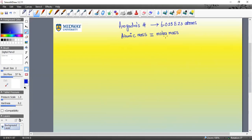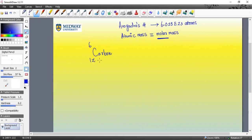The mole is going to control our learning for the remainder of the session, so I want to introduce the new term which is essentially the same. For instance, if you pick the element carbon, its atomic number is 6 and atomic mass is 12. We're going to treat this 12 as a molar mass. The unit for molar mass is grams per mole.